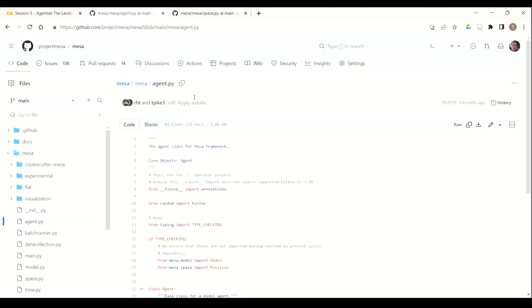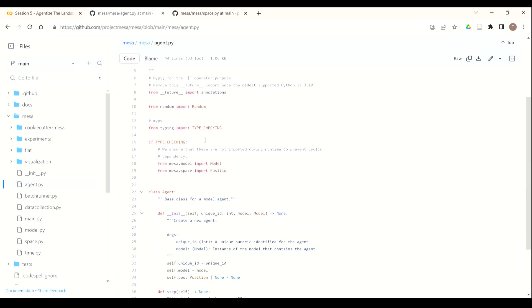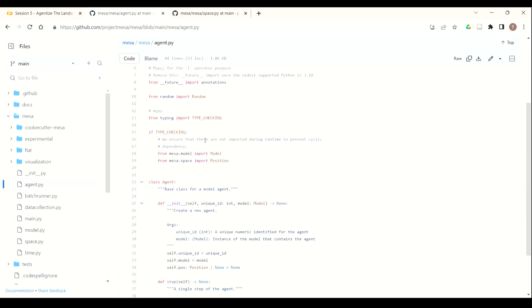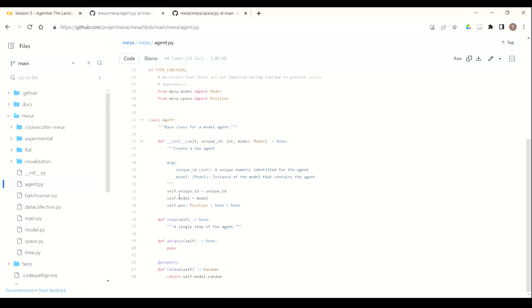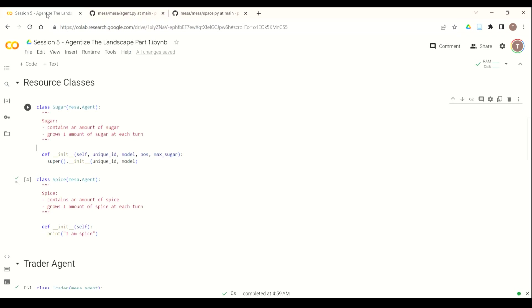As you can see here, we're in the MESA GitHub repo, in the MESA folder, and then the agent.py. So when we call that class, we're actually calling class agent. As you can see here, it has unique ID and model. It also has position, but we're just going to pass that in as its own attribute instead of inheriting.